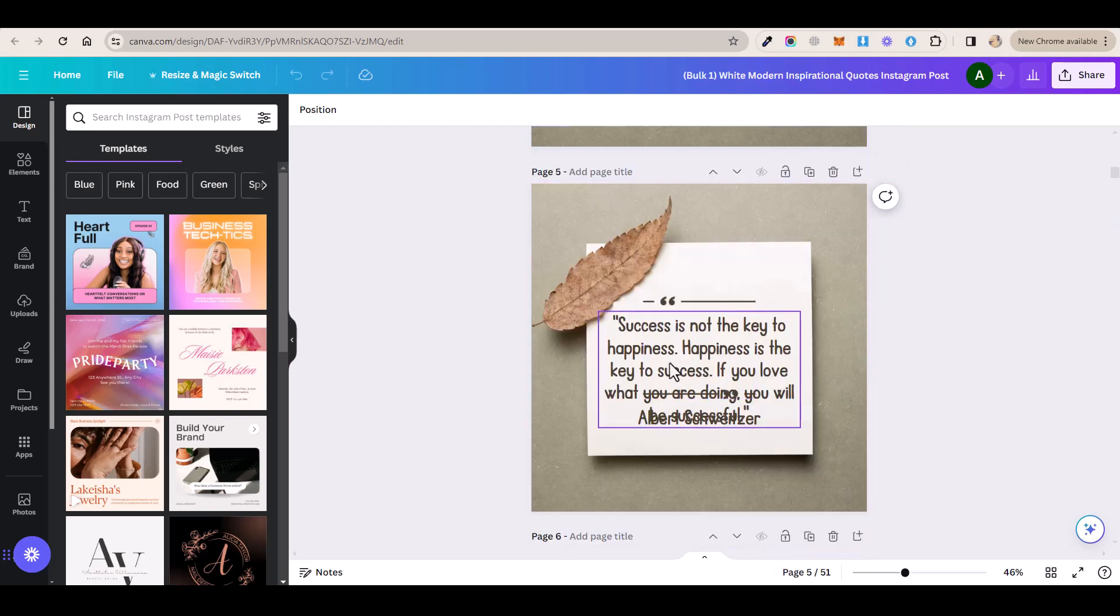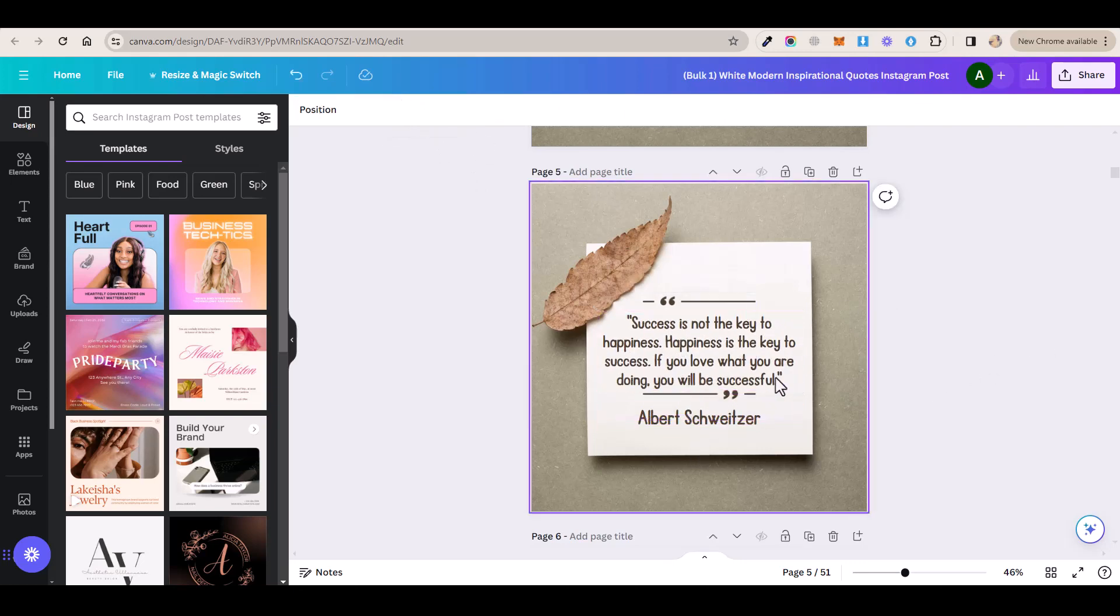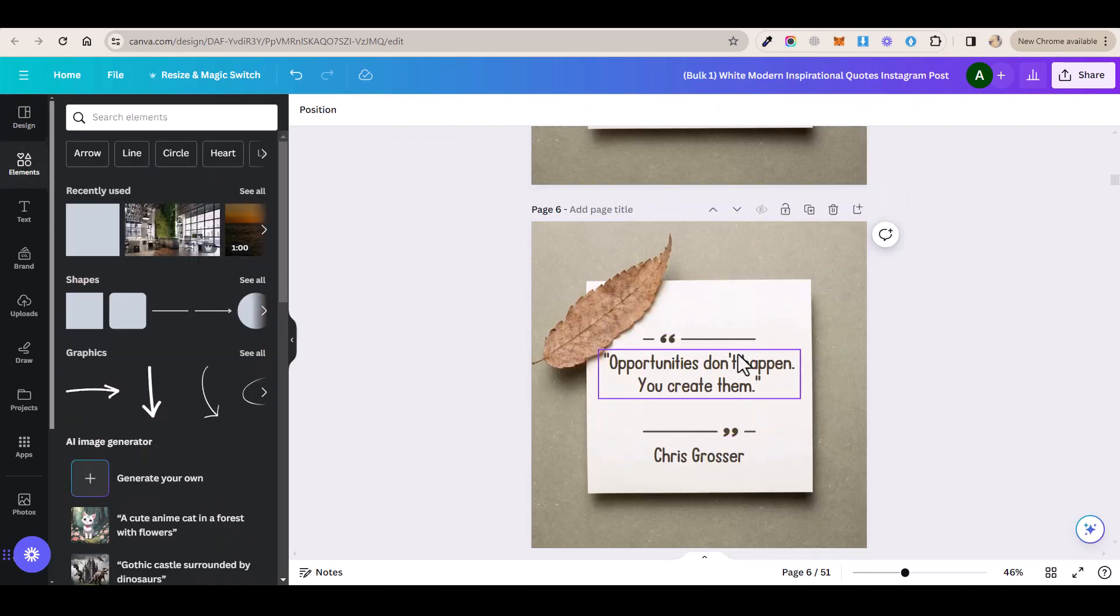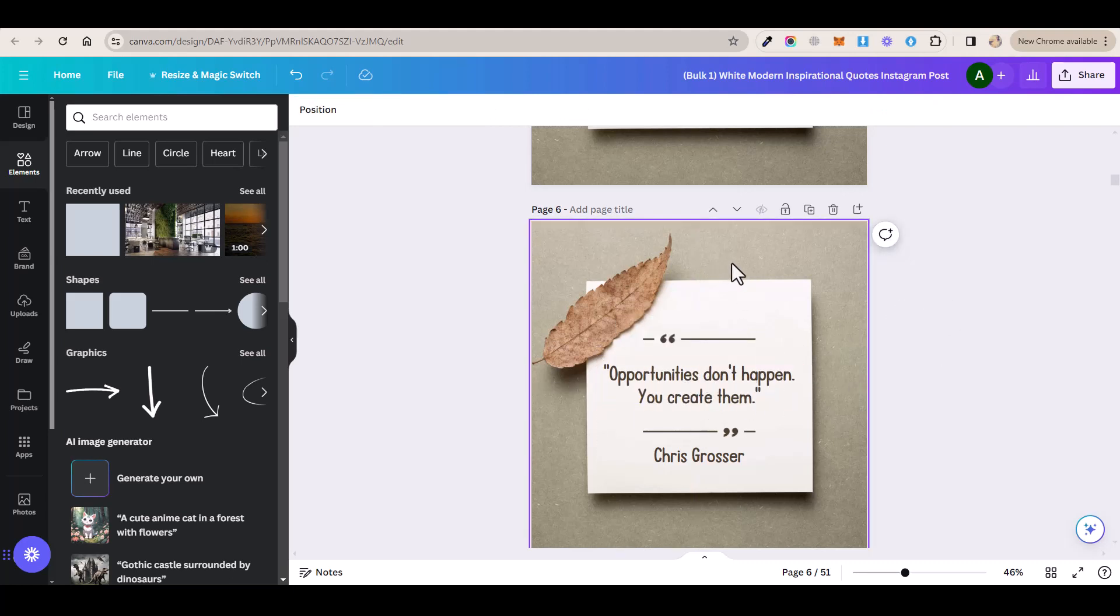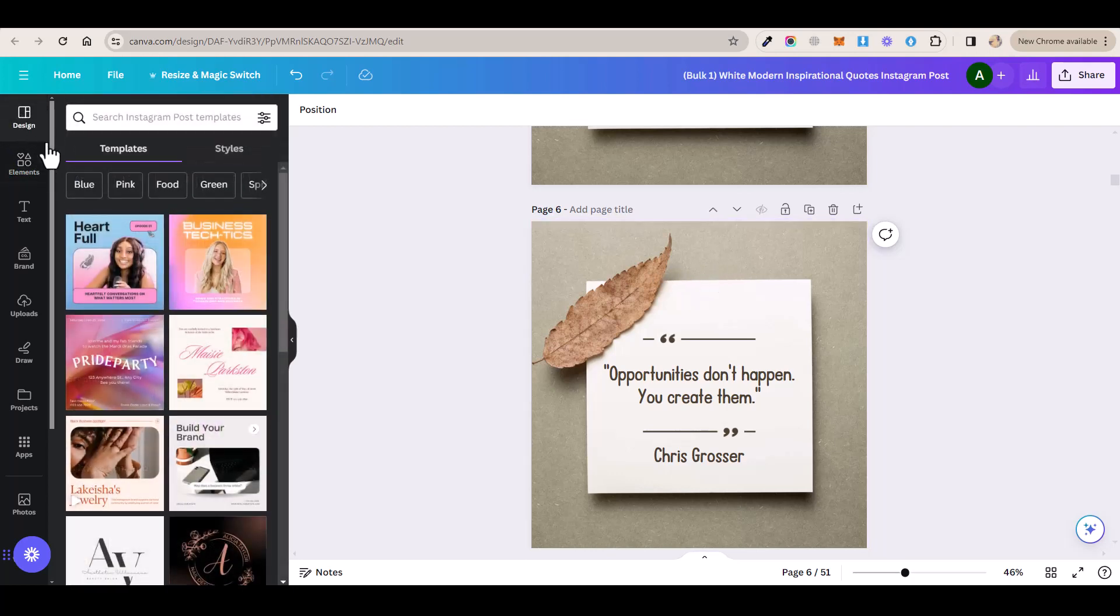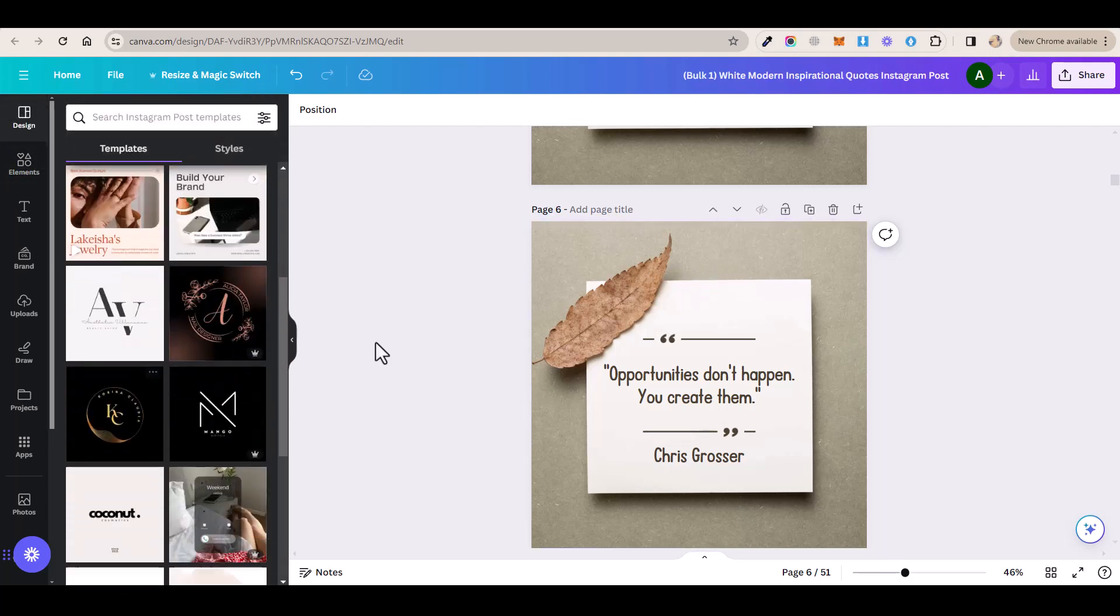You might see a text that's bigger than it should be like this post here so you just want to make it smaller by clicking on this button here. You might also see a text that's not in the right place like this one here so you want to move it to the center here like this and you can also select a different template for a specific post by clicking on this templates button here and selecting any of these templates that you like.